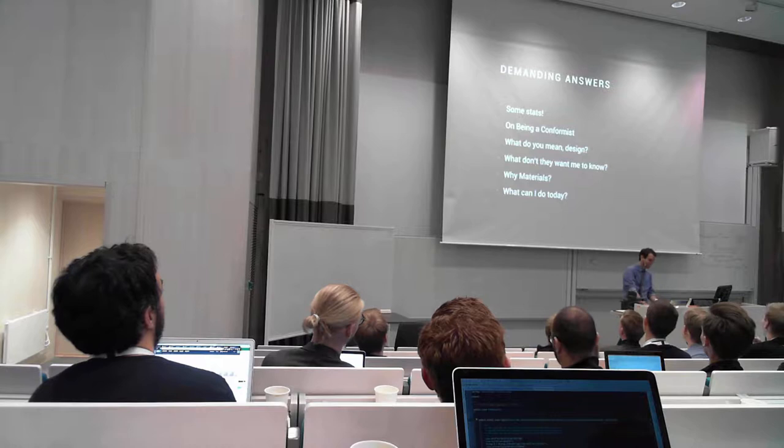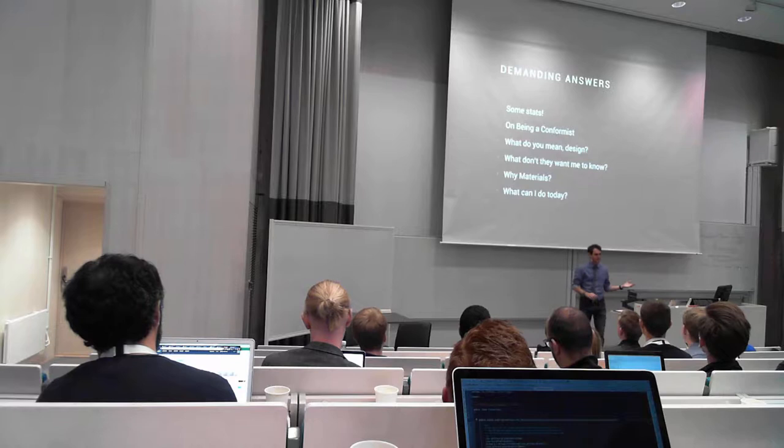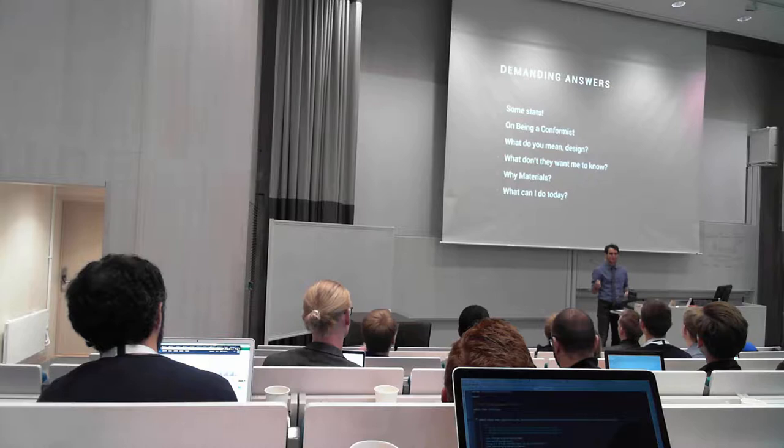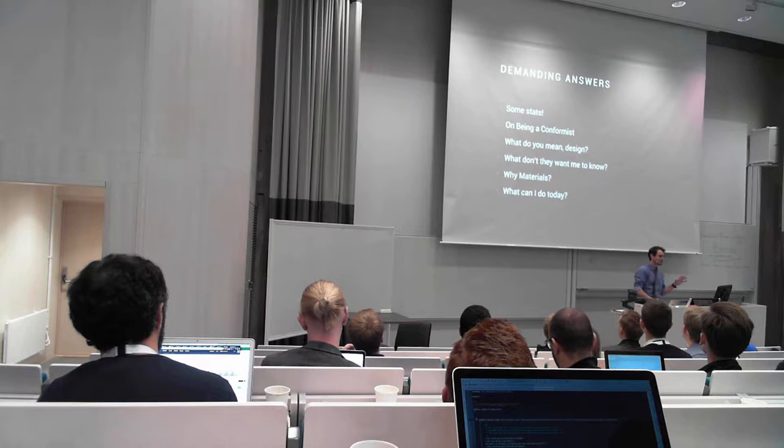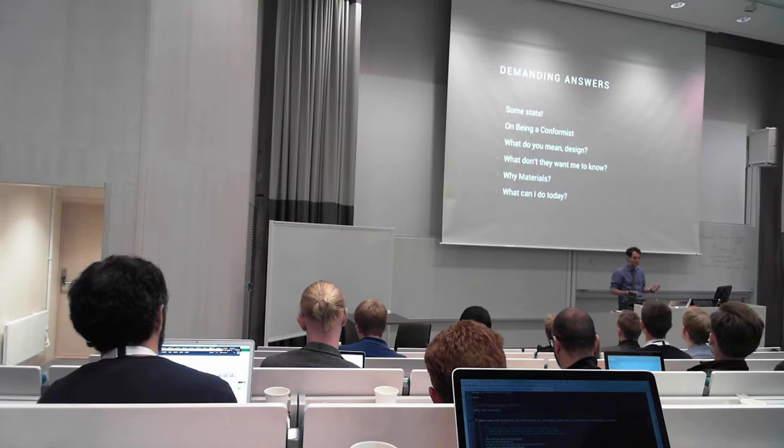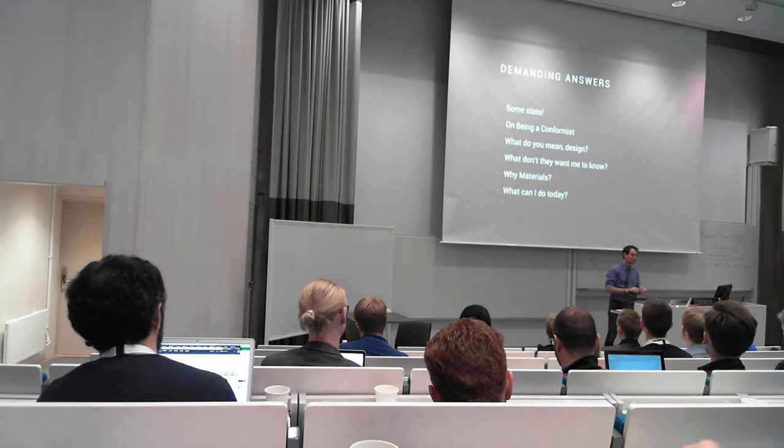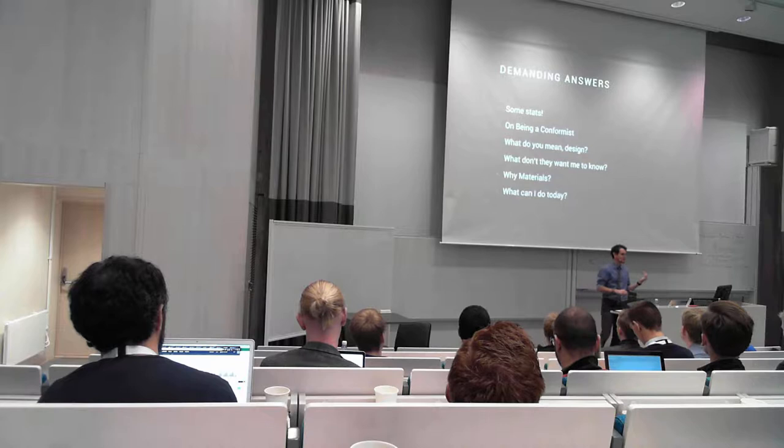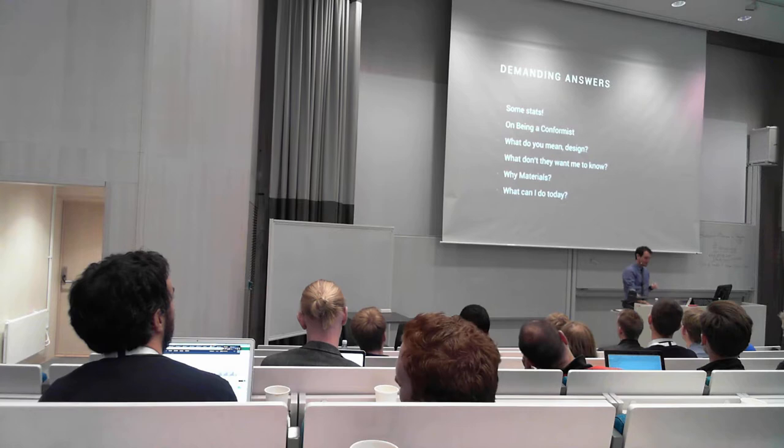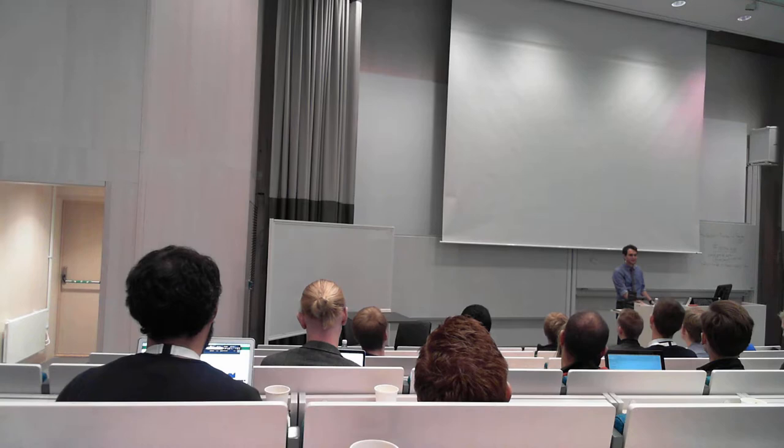So today we're going to talk about a few things. I'm going to give you brief statistics about what Android stats are looking at right now. I'm going to talk to you about being a conformist and what that means. I'm going to briefly explain what design is, since we're talking a lot about design in these talks. Design is a pretty overloaded word, so we want to make sure that we clarify it. And finally, the title of the talk - what do the bigwigs on Wall Street want me to know? What are they hiding from us?